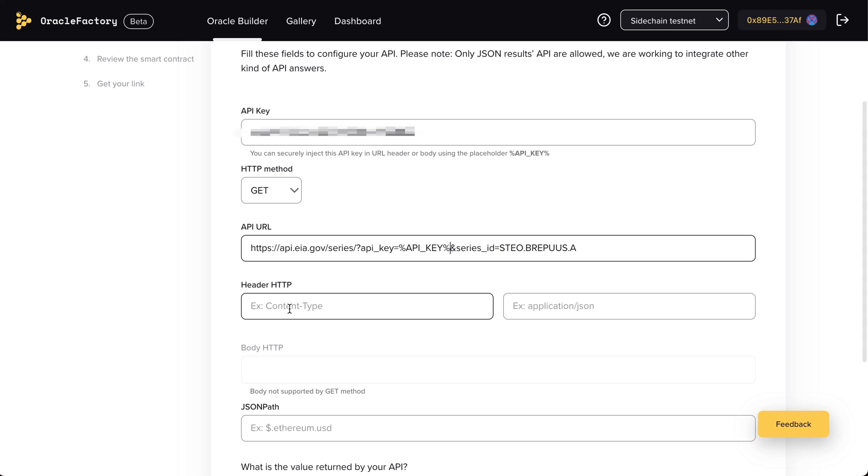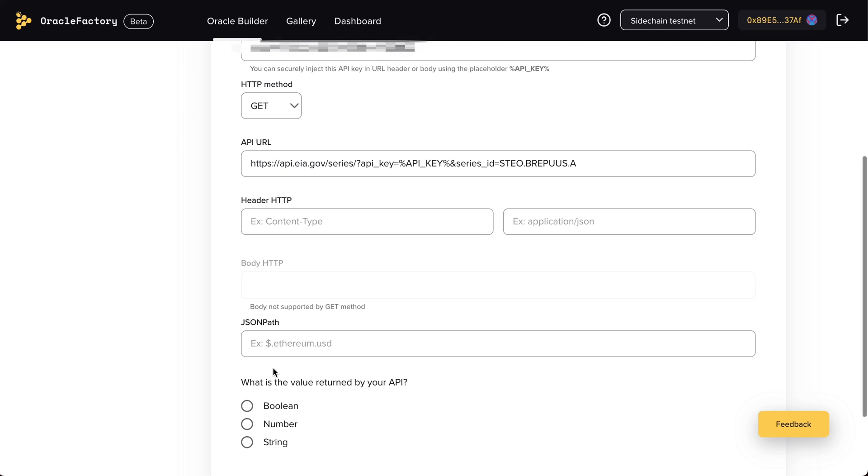In this example, we're not using additional parameters in our request, so we'll just ignore the fields header HTTP and body.